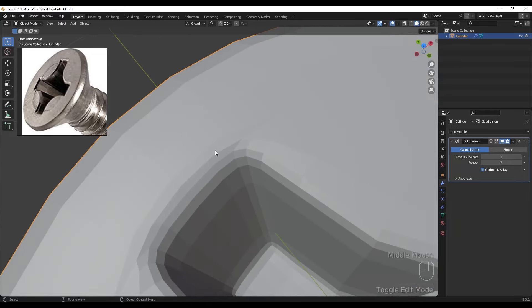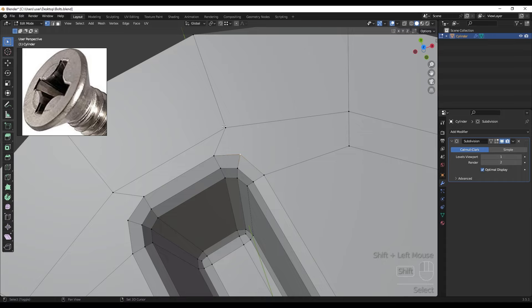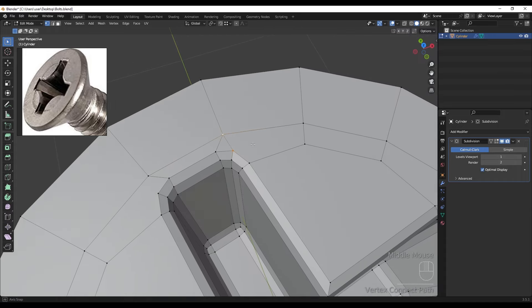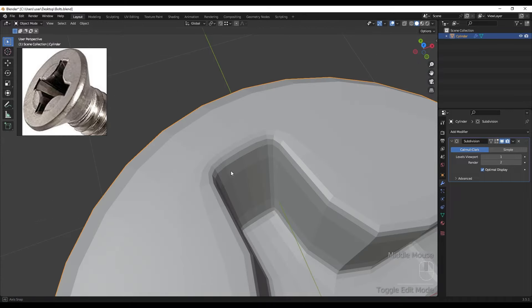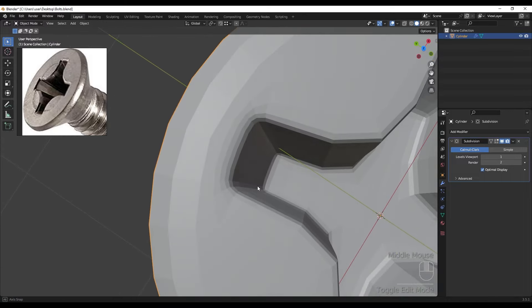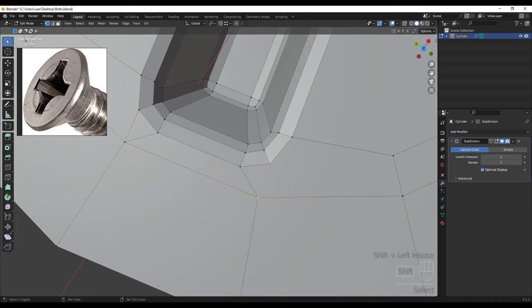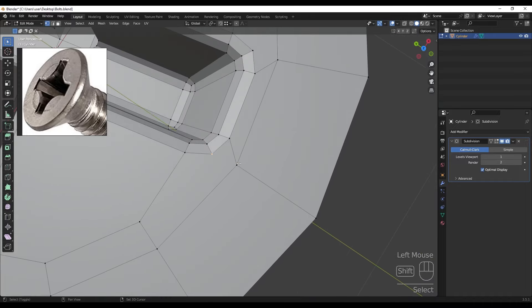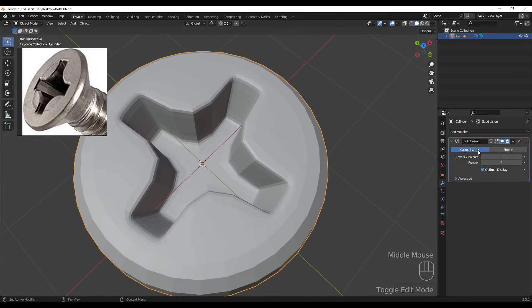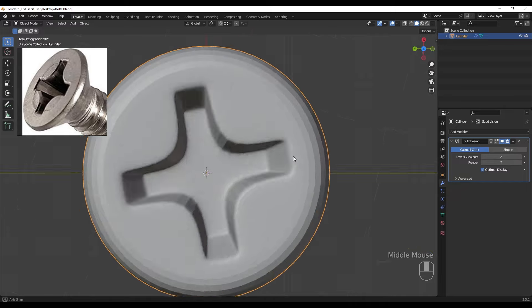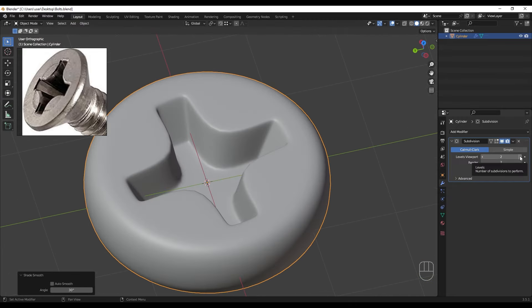The next thing is to fix this stretching problem. I'm going to join these two vertices together, which I think is going to fix the problem. Doing the same to the other vertices. Now it looks better and we can turn on Shade Smooth.